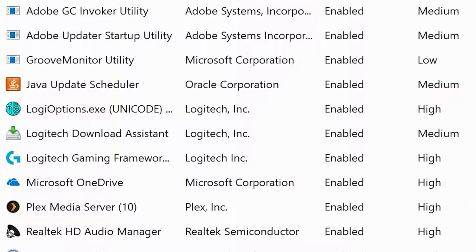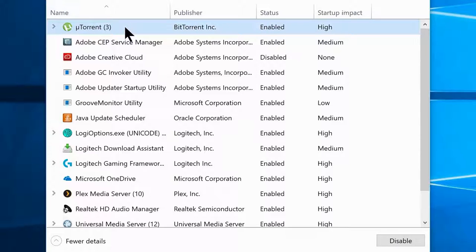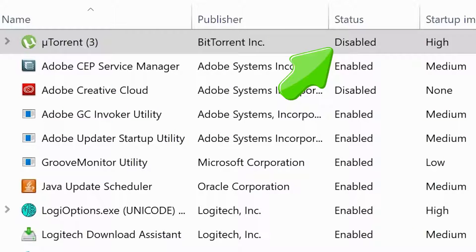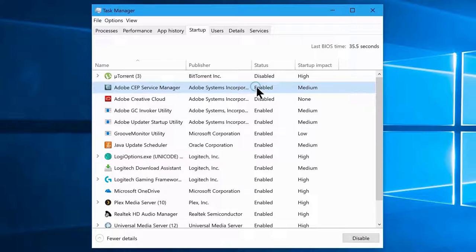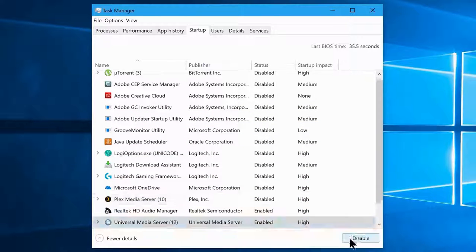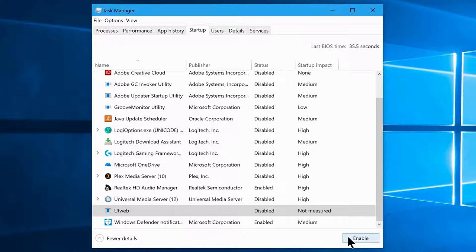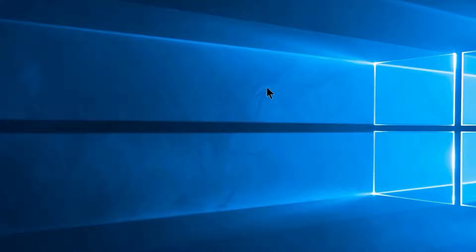Disable every unwanted program from starting automatically at boot. Select a program and click the Disable button. Go through and disable them one by one. If you have a preference for a particular app, leave it enabled. Do not disable your antivirus program or Windows Defender. Note that changes only take effect after a system restart. This will make your boot time much faster and increase performance by not allowing unwanted programs to run in the background.